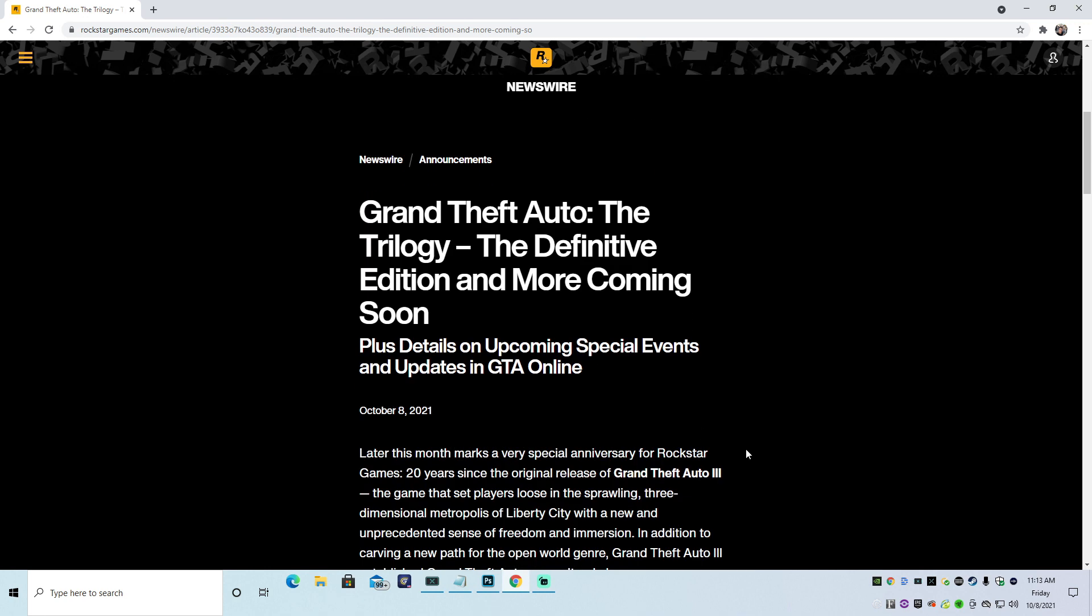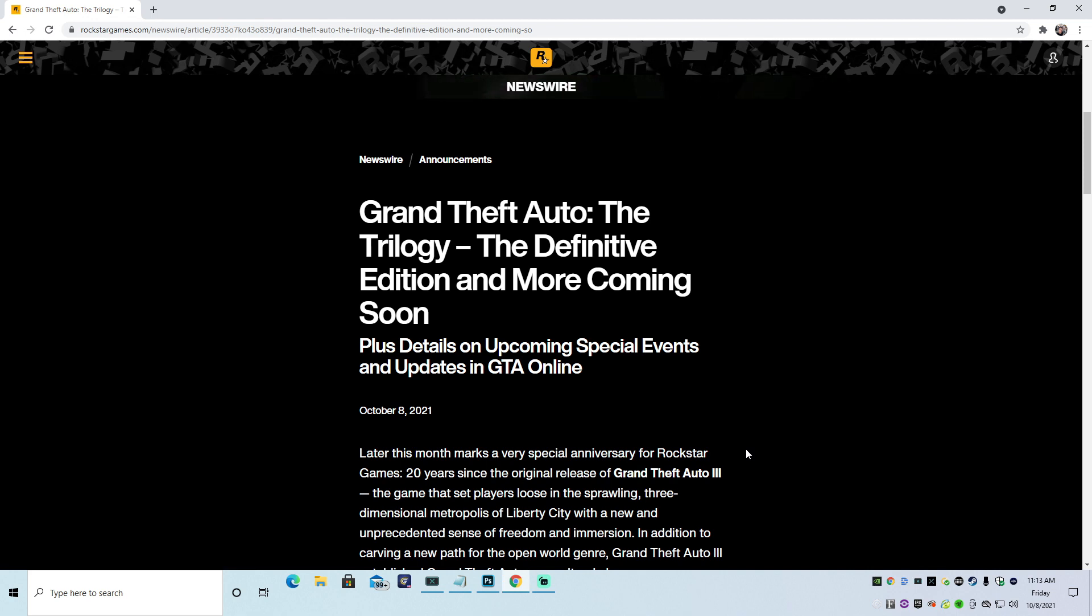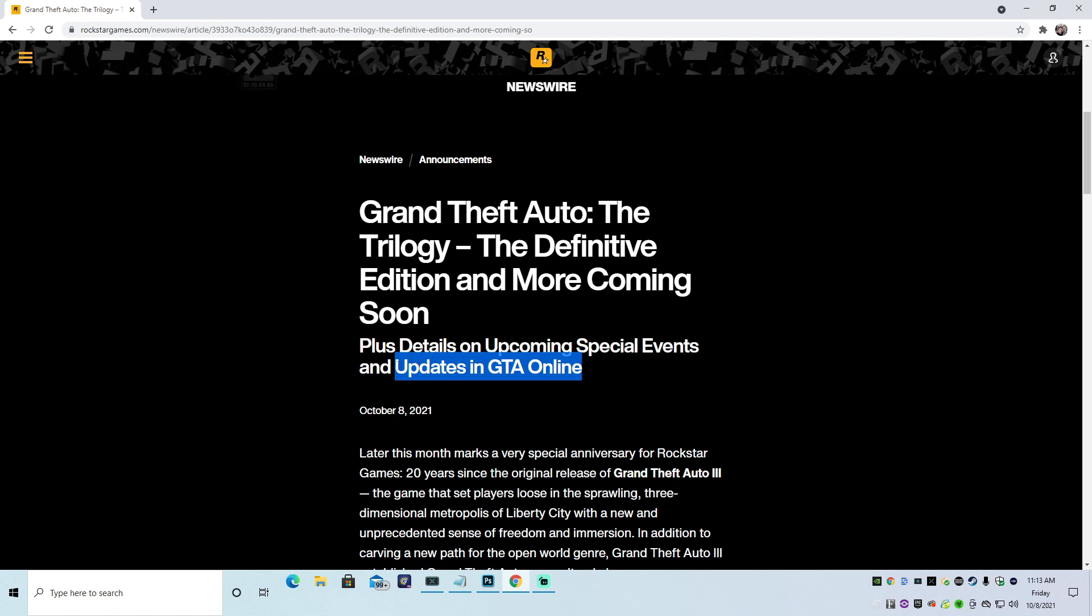Grand Theft Auto, the trilogy, the Definitive Edition, and more coming soon. Plus details on upcoming special events and updates in GTA Online. So good news is, we are getting updates in GTA Online. That is awesome. Nothing exciting. There just could be like little things here and there, just enough to string us along until they actually drop an actual update or until GTA 6 comes out. Awesome.